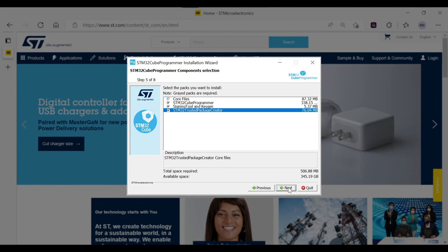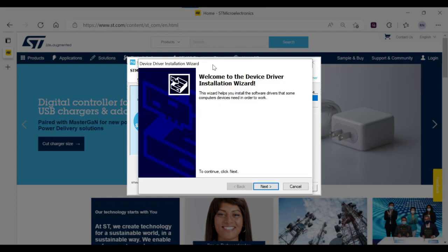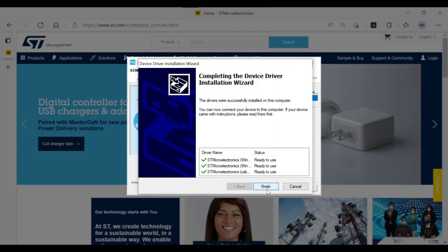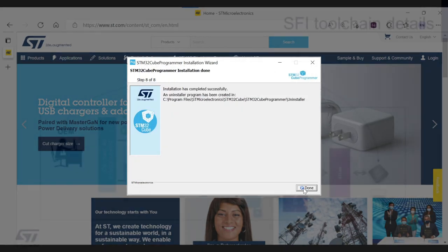The next window is for the selection for all the software components to be installed along with the GUI programmer. Here, make sure that the STM32 trusted package creator is selected. Now, follow all the installation steps on the wizard and finally, you would be able to see the message installation completed successfully.